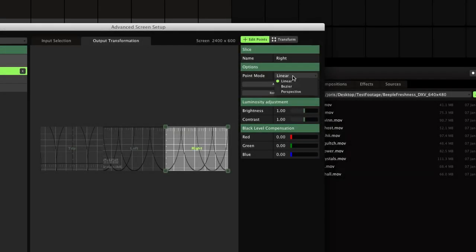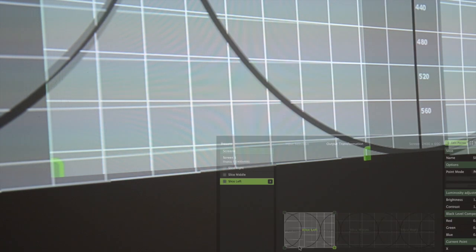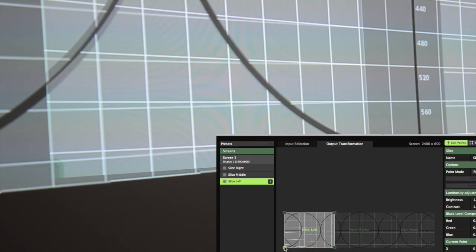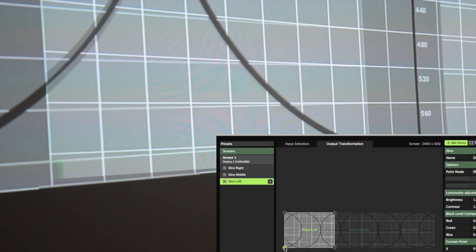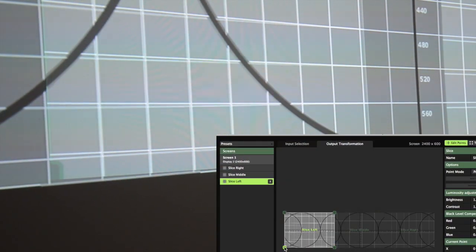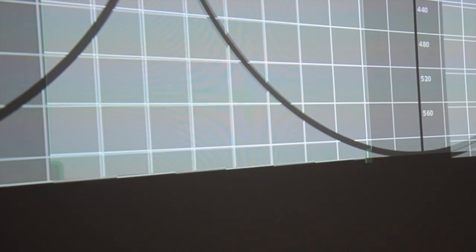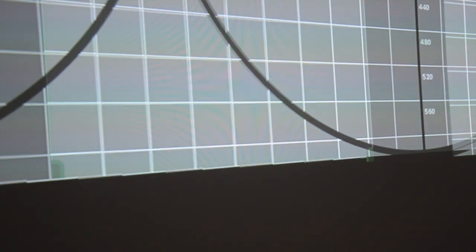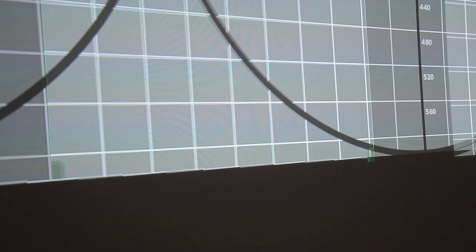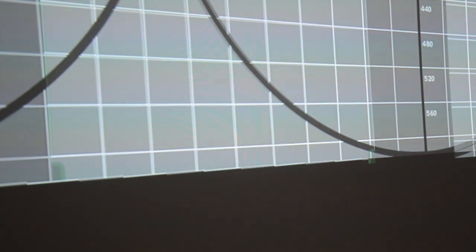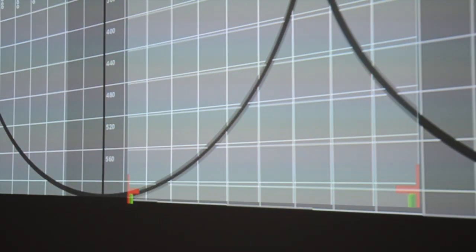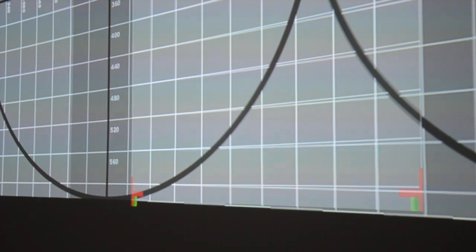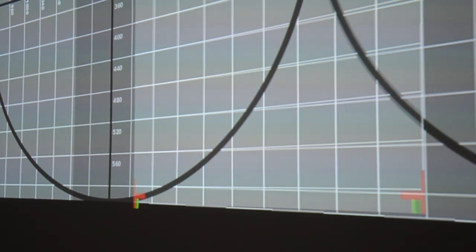Use the perspective warp mode in the transformation tab to warp the corners of the slices where necessary, to create an overall rectangular shape. You may need to adjust the four corners a few times to get a good result.